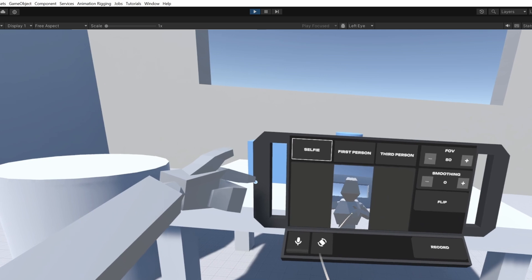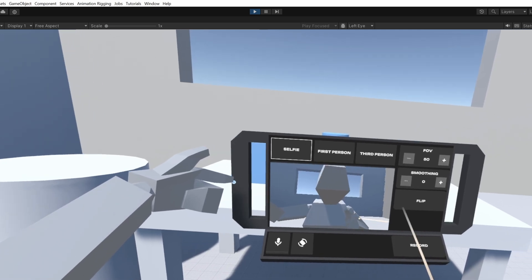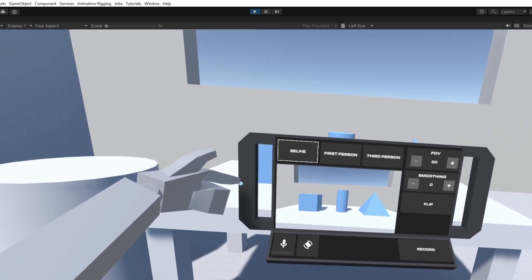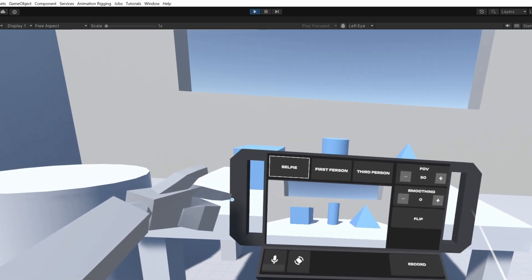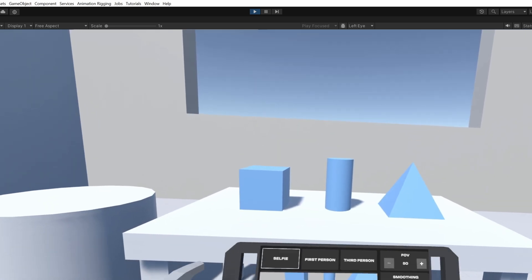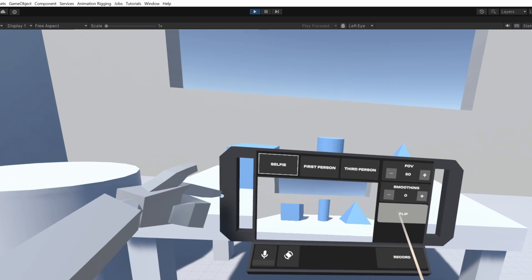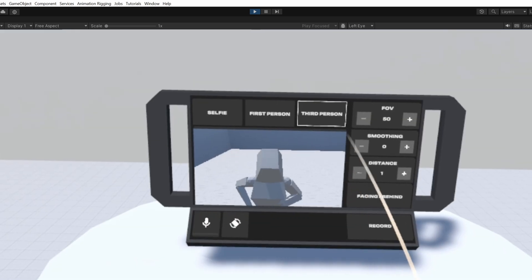Now, let's test the tablet. Experiment with the different camera types and adjust things like orientation, field of view, smoothing, and distance.